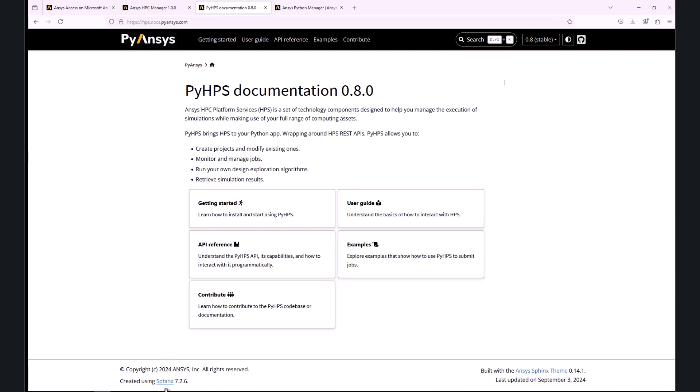You can find details about this package on hps.docs.pyansys.com. To download the results, we will need additional packages for the graphical visualization of the download progress, which are tqdm and humanize.